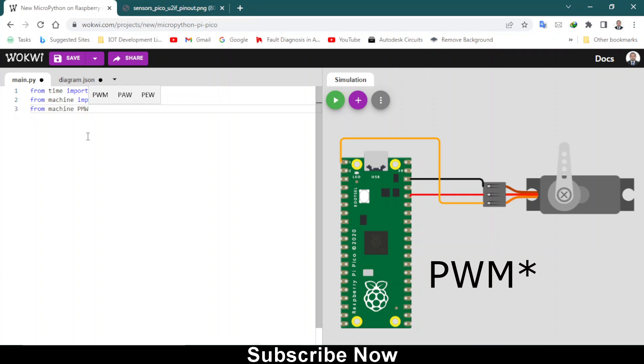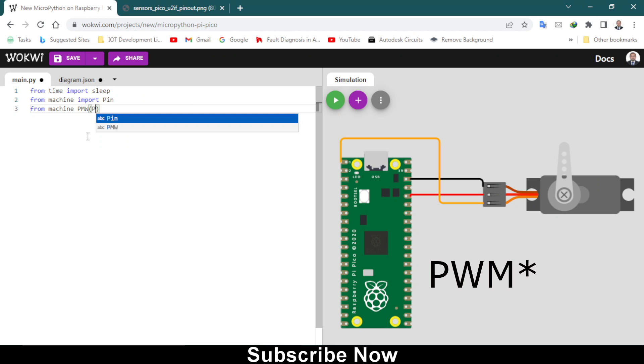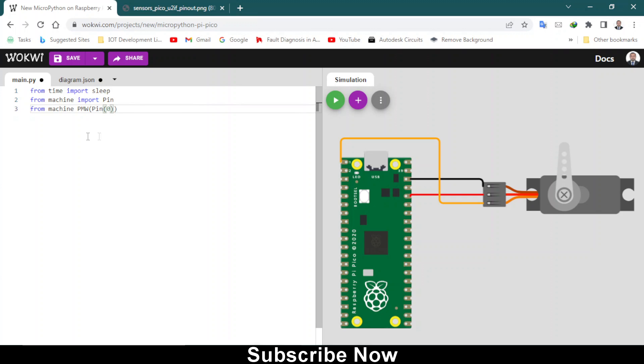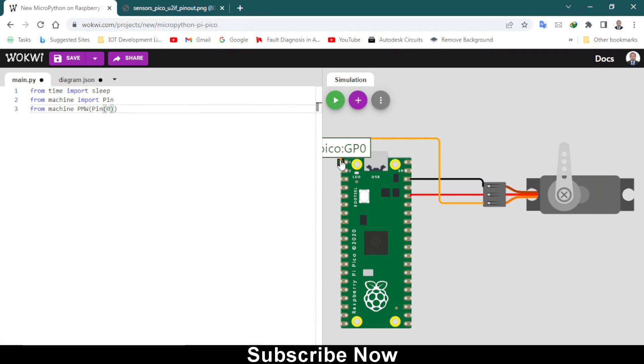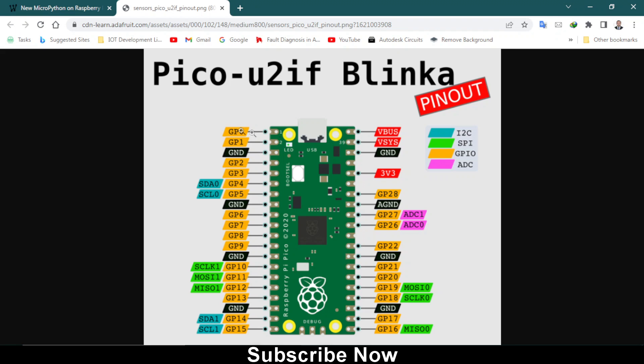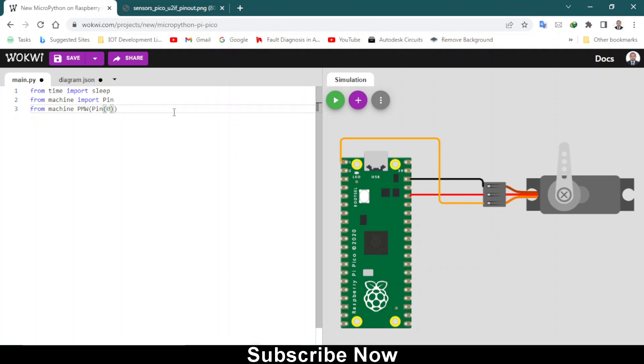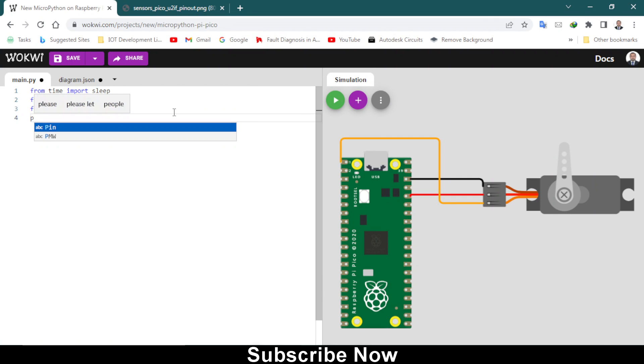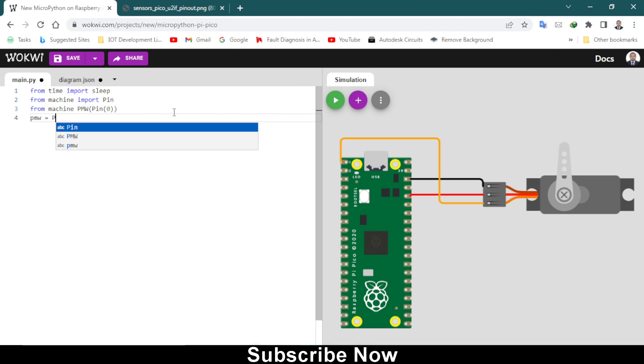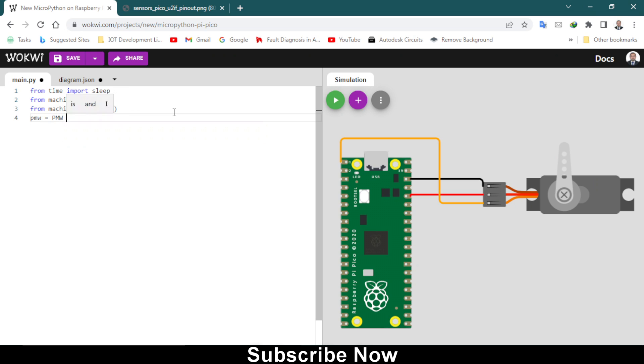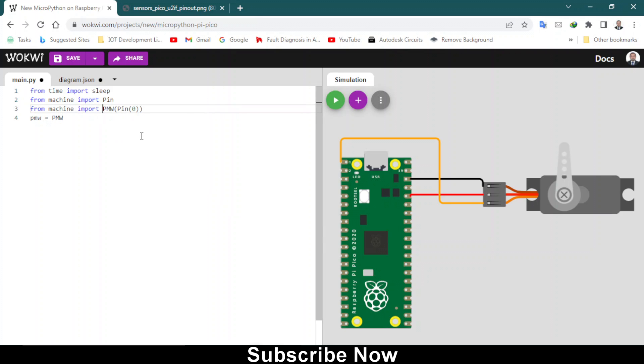From machine we also import PWM, which is called pulse width modulation. Then pin equals pin 0 because this is GPIO 0, as you can see. This is GP 0, general pin. Moving on to the next line, type PWM equals PWM.